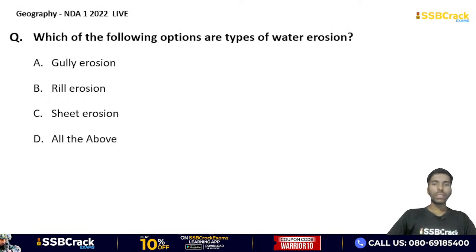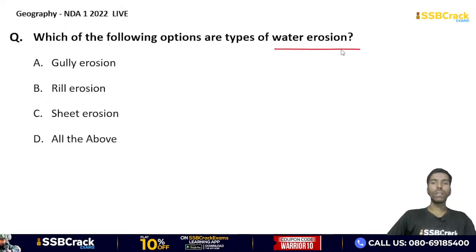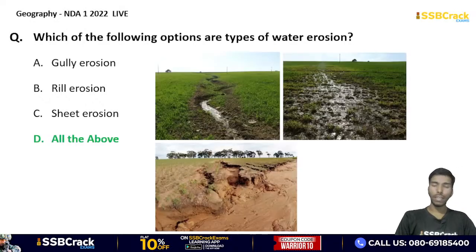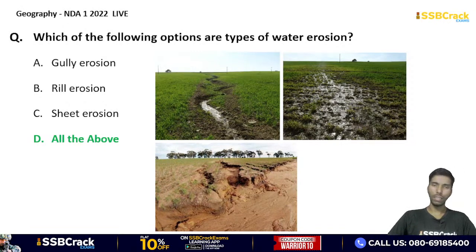Which of the following options are types of water erosion? Gully, rill, sheet, or all of the above? The correct answer is option D — all of the above. Gully, rill, and sheet erosion are all types of water erosion. Remember to avoid negative marking — if you don't know an answer, skip it.